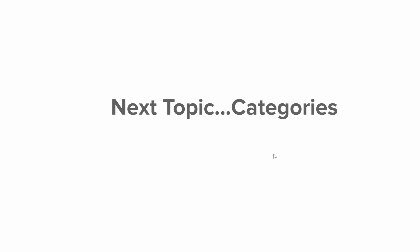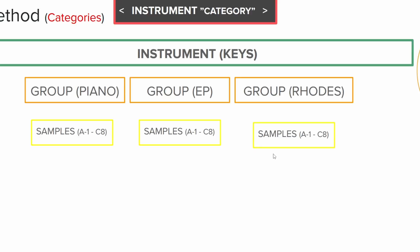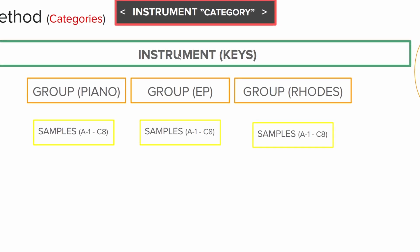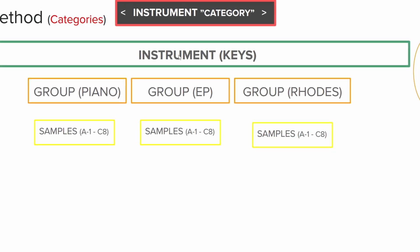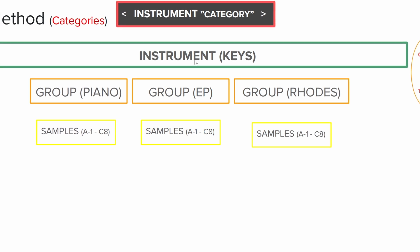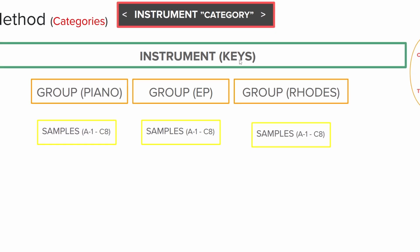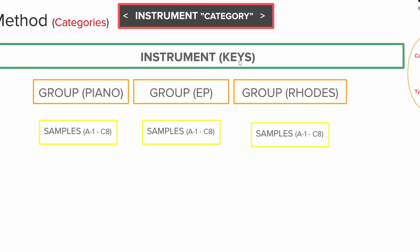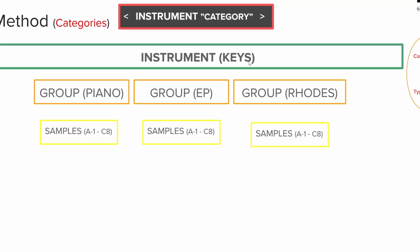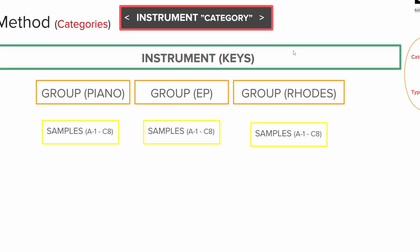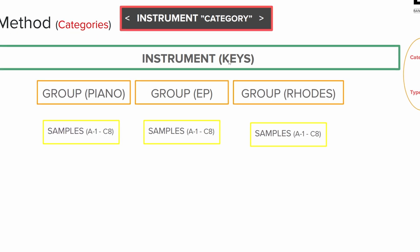Alright, so now let's get into categories. Okay, we just talked about having an instrument name as piano, organ, keys, and different things.